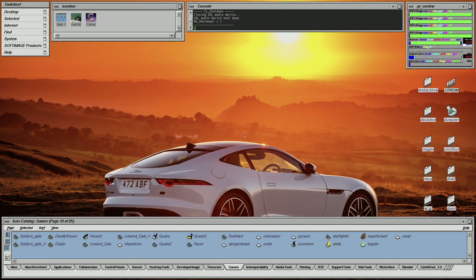Now you've seen the SGI Tezra's Quake 3 performance across a range of settings. I hope you enjoyed the video and thanks very much for watching.